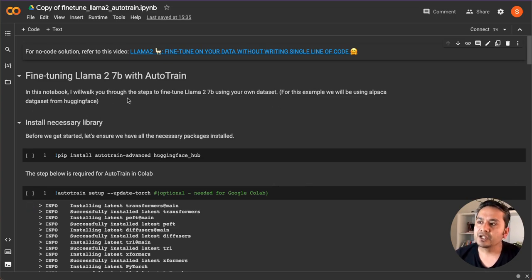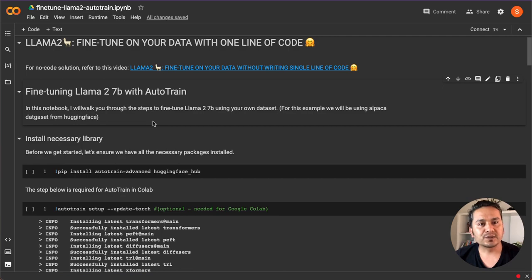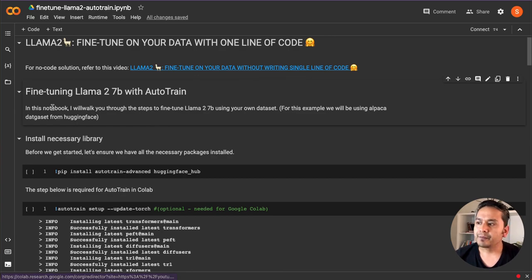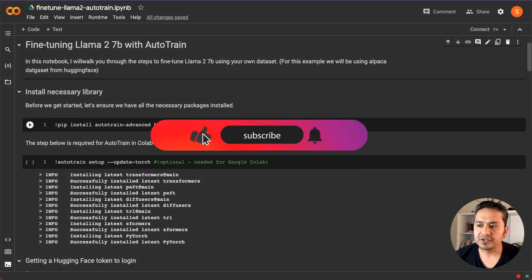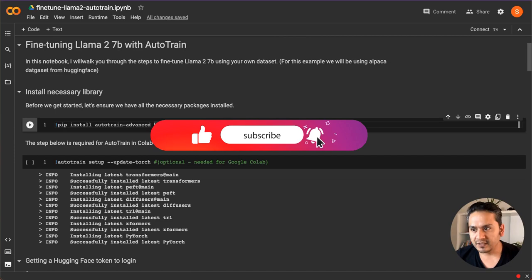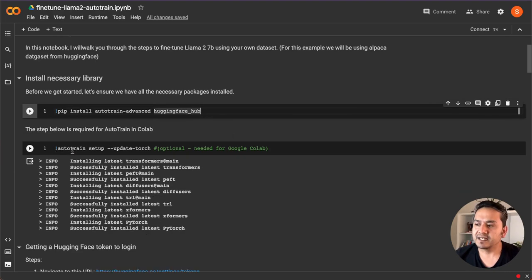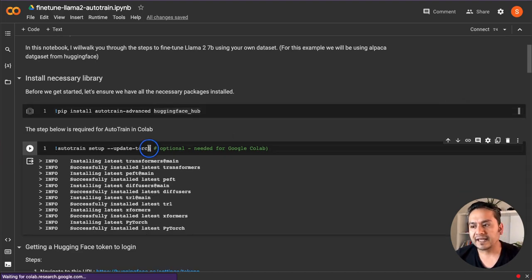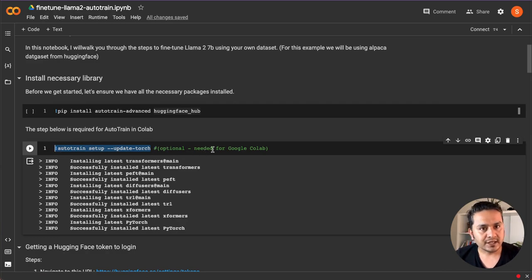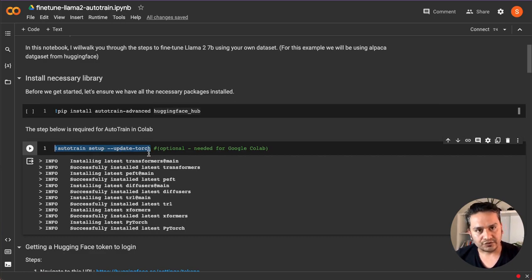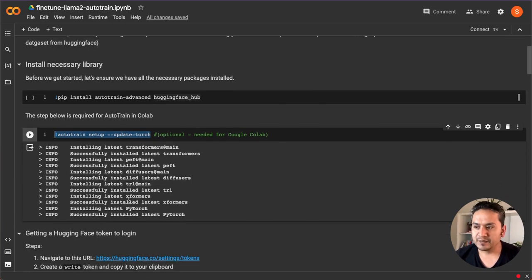If you haven't watched my previous video where I showed you fine tuning without writing a single line of code, you can go through that link. Here we are using fine tuning Llama 2 7B with AutoTrain. What we need to do first is install the necessary libraries — there are just two: AutoTrain Advanced and Hugging Face Hub. In Google Colab, you need to run this line of code for AutoTrain. If you are running this locally, you might not need to run this. In Google Colab, you need to provide this AutoTrain set to update torch. Once this is done, you will see something similar to what is shown here.